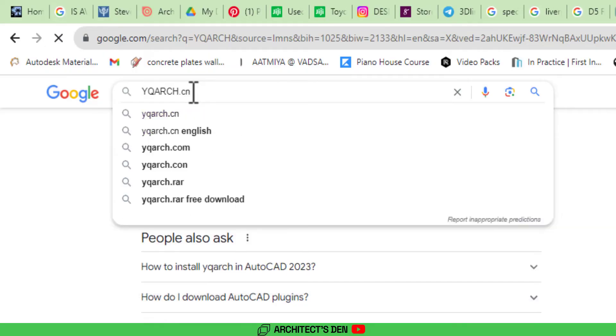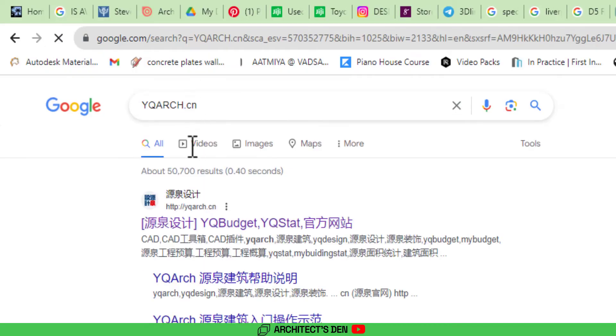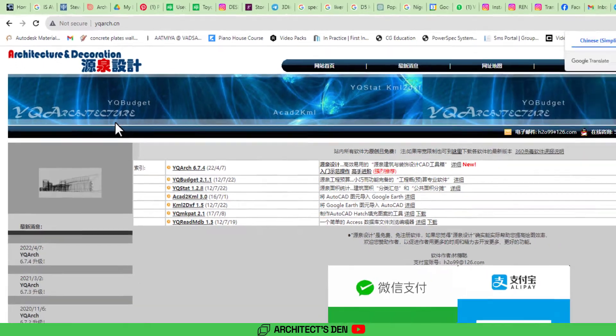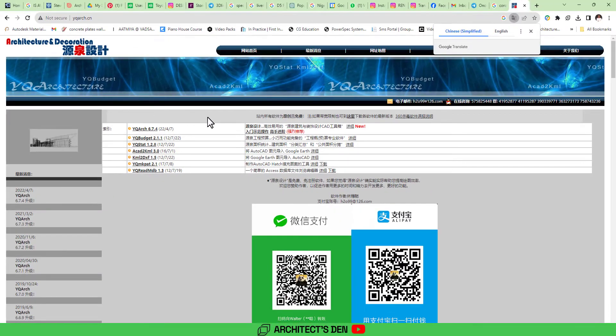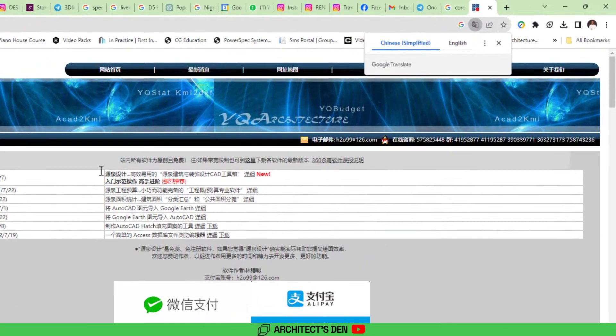you're going to get this Chinese website, which is the YQRC website. Click on it and it will take you to their website. Once you are at the website, it's actually in Chinese. If you want to view it in English, you can click the English tab.